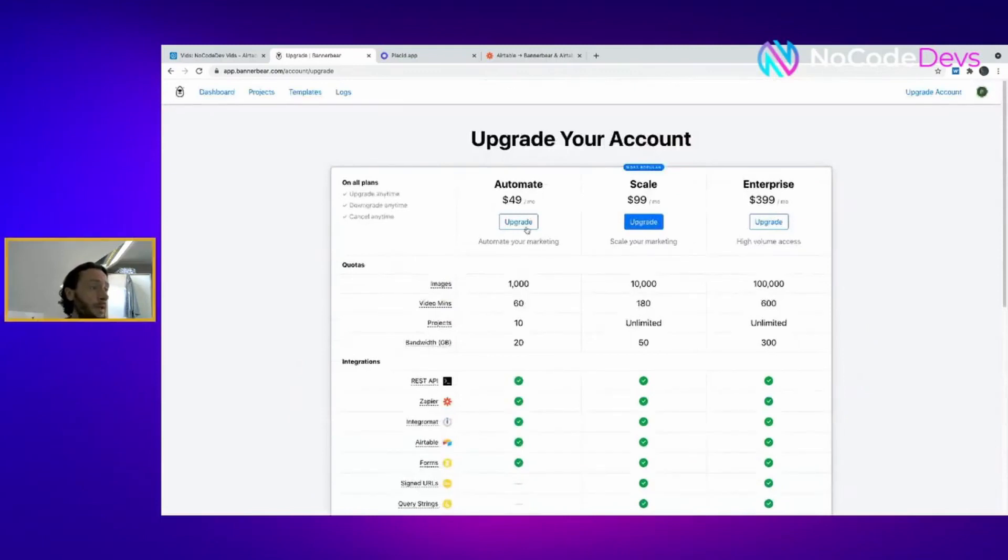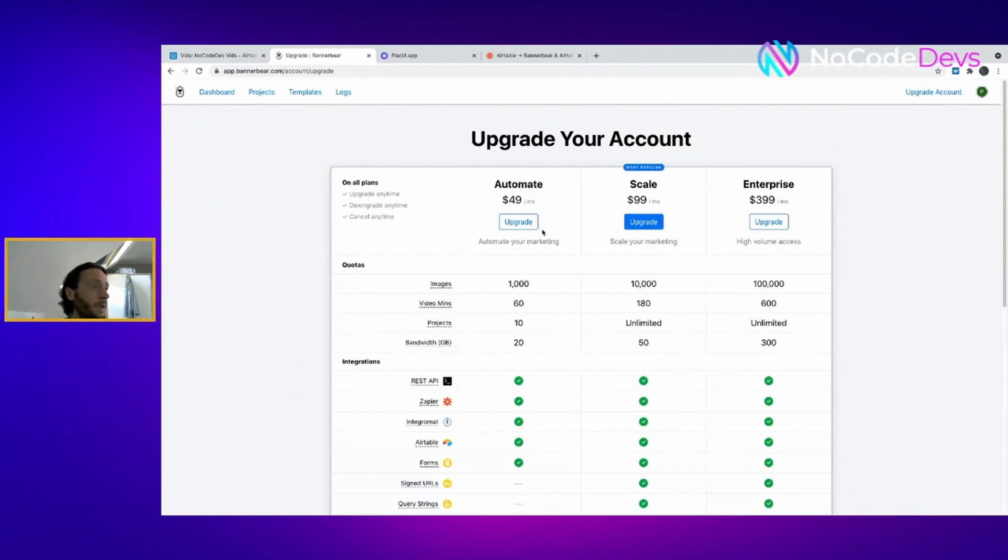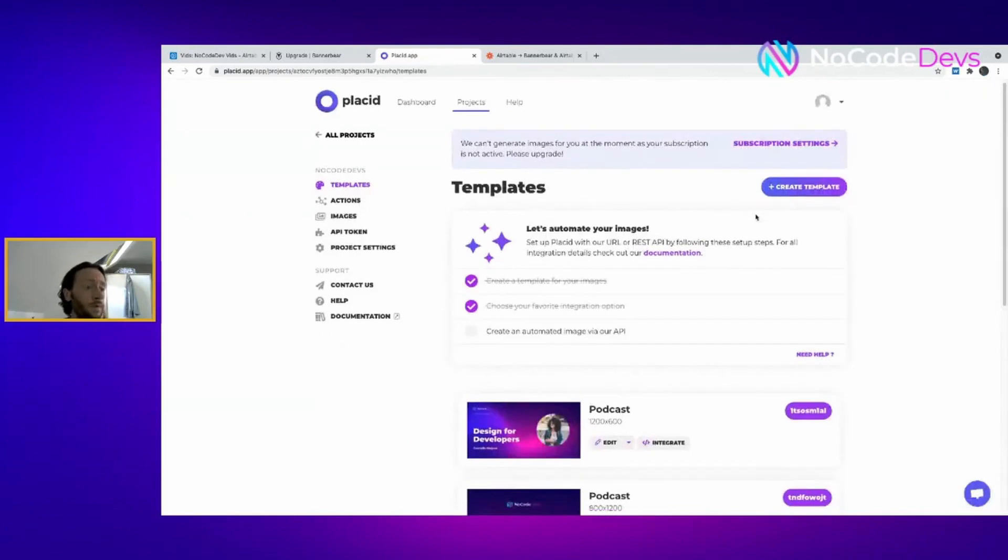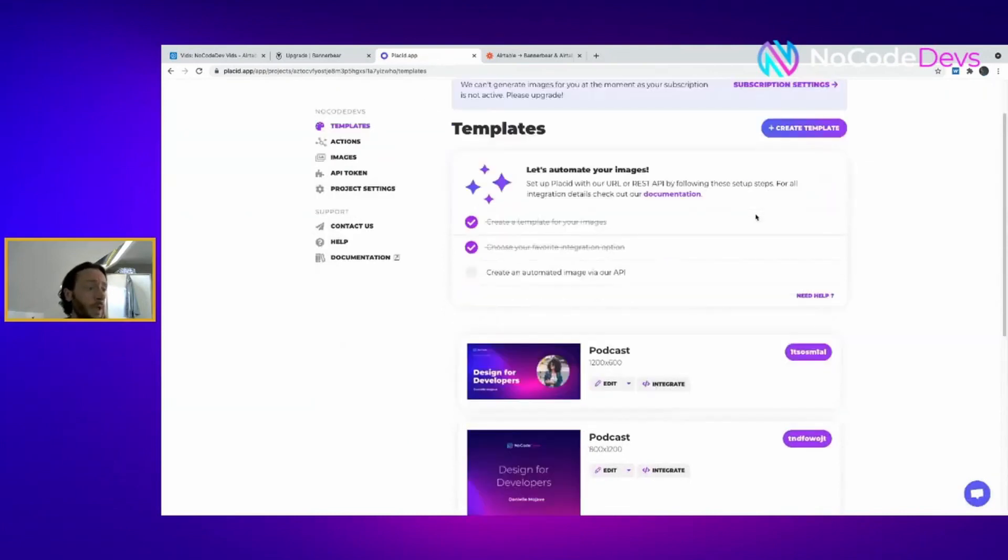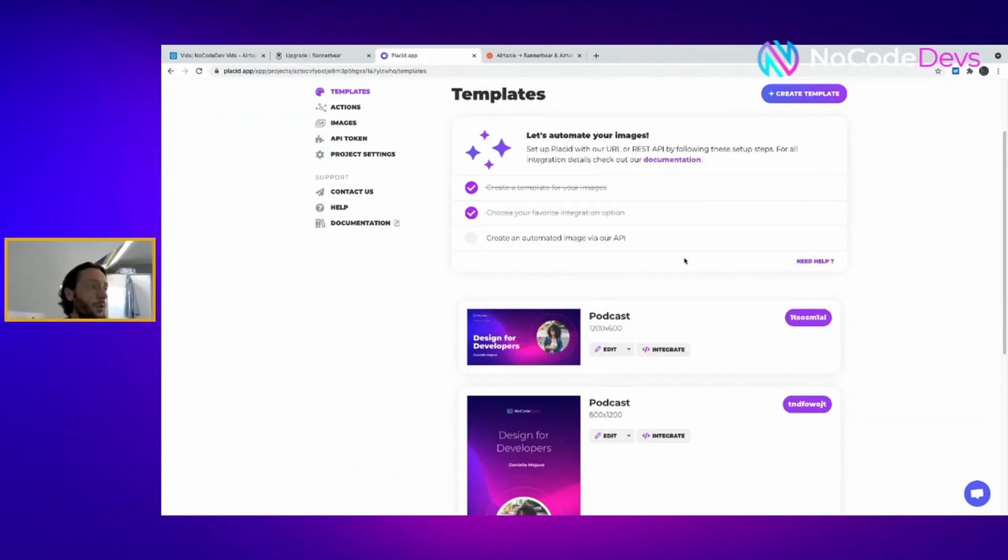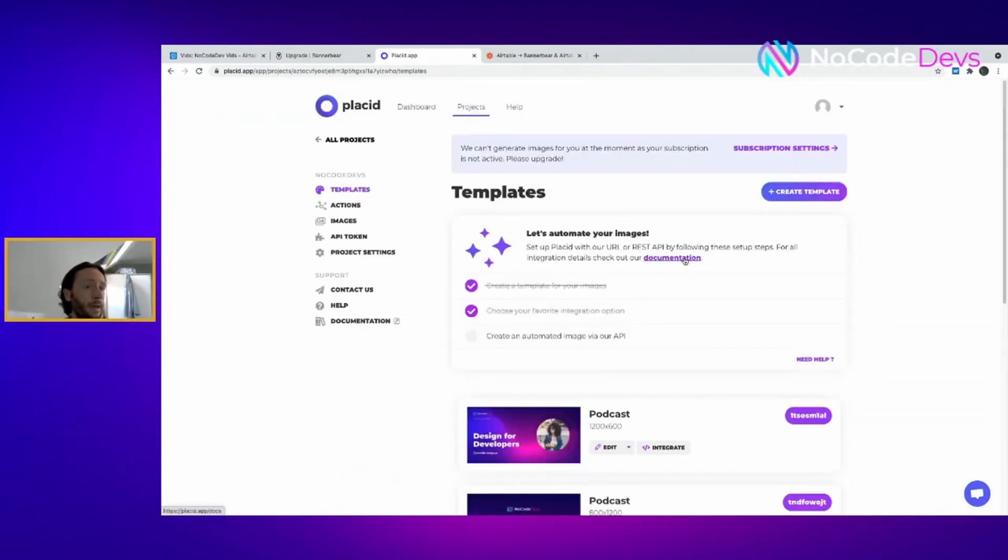At the minute there's also another tool on the table called Placid which I think is really cool, and we're potentially going to be moving on to that after we've used our 30 images. That's very similar to BannerBear but as you can see it's a lot cheaper at $19 a month and you get unlimited images for up to 5,000 resources which is probably more than enough for most people for most projects.